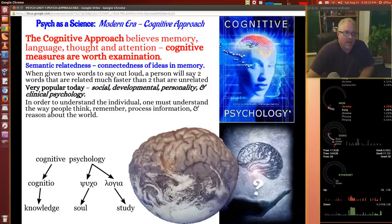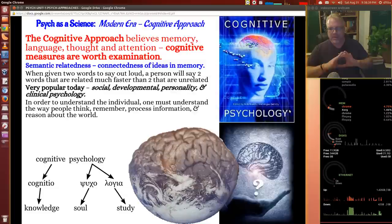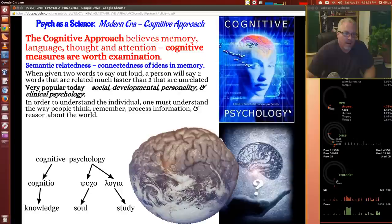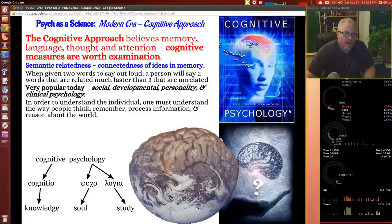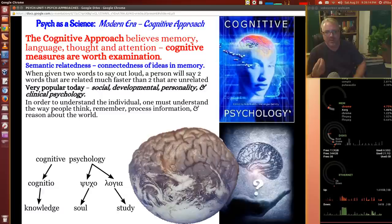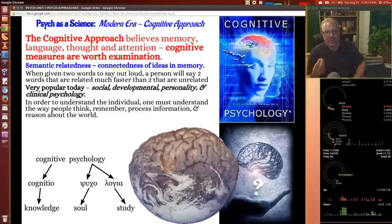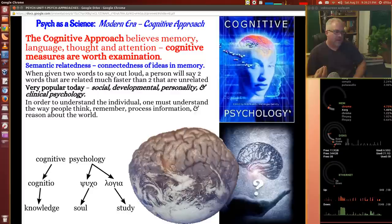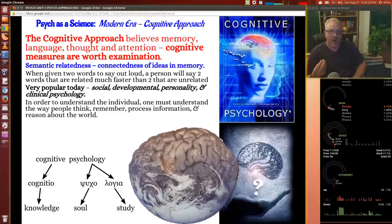Let's look at the cognitive approach next — we're flipping through these pretty quick because this is an overview of psychology's development. When we get into thinking and learning, we'll have a lot more on the cognitive approach. Here's a brief introduction: it's memory, language, thought, attention — and we have chapters on each of those things. Semantic relatedness is the connectedness of ideas and memory. A person will say two related words much faster than two unrelated ones — you'd say 'air and balloon' quicker than 'rock and balloon.' This is very popular to the cognitive approach, almost like the computer brain model.